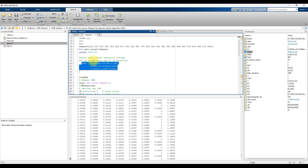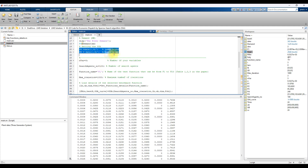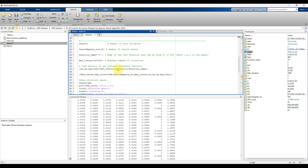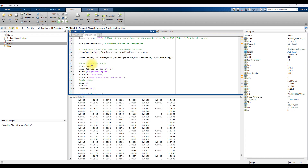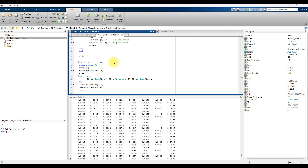So here we are going to pass each load demand and then optimize the power generation of three generators or three power plants. We need to provide the lower and upper bounds for the power generation of the three generators, and also the number of search agents and the maximum number of iterations. Then you call the function details in order to get the objective function — that means you find out the fuel cost, which needs to be minimized.